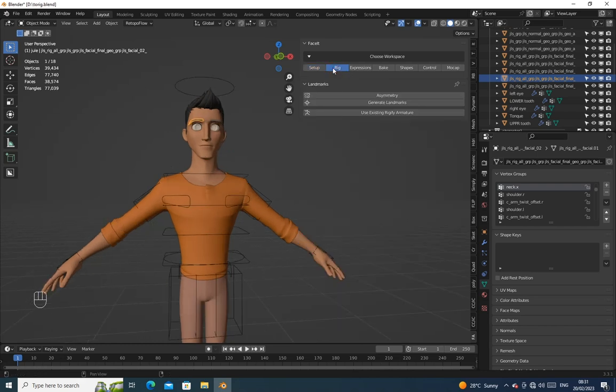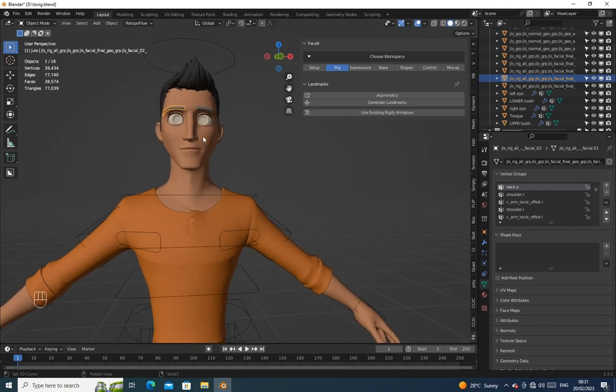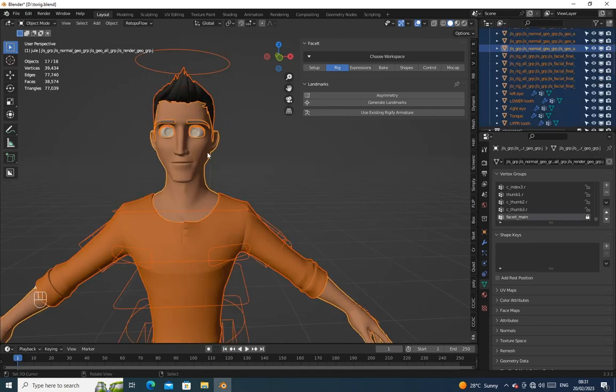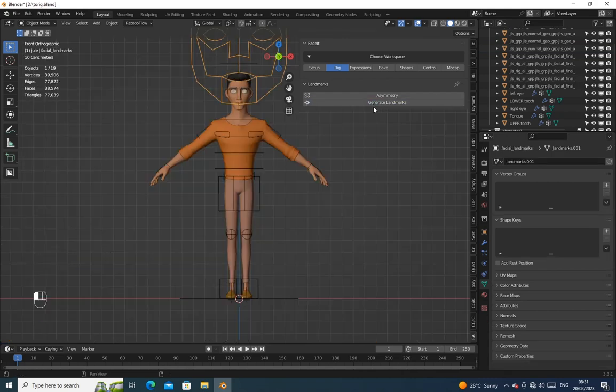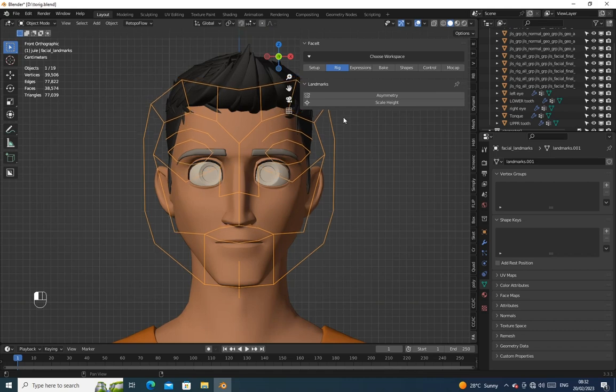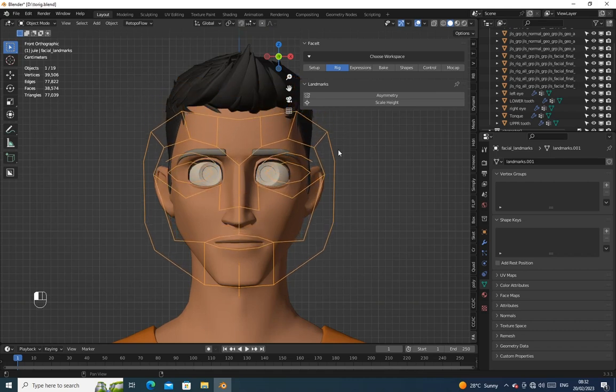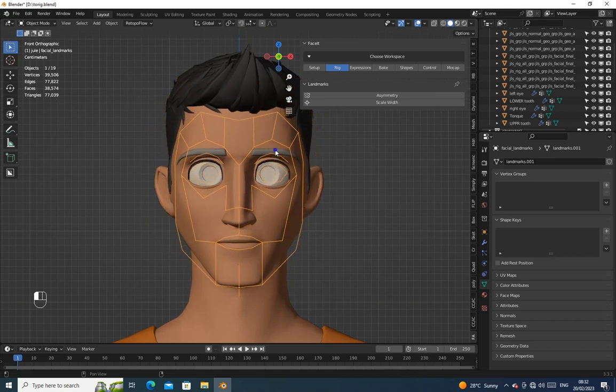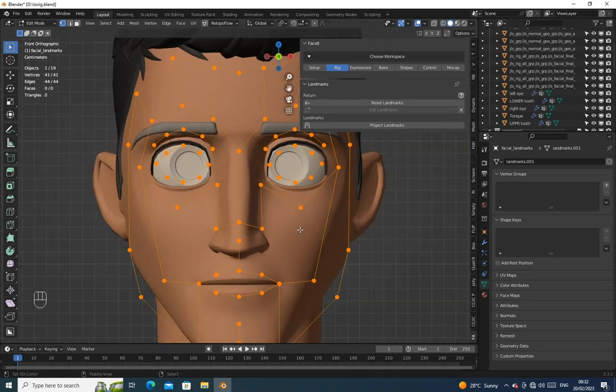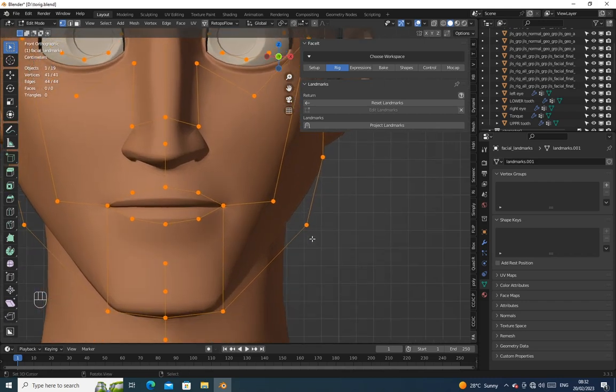Let's move to the Rig tab. Click on Generate Landmark. Edit the landmark to match the character face well.